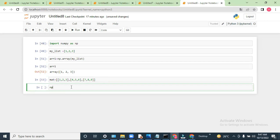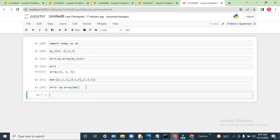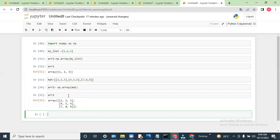Similarly, I can pass this to np.array and pass 'mat'. Now I can run this and see — we have got a two-dimensional array.